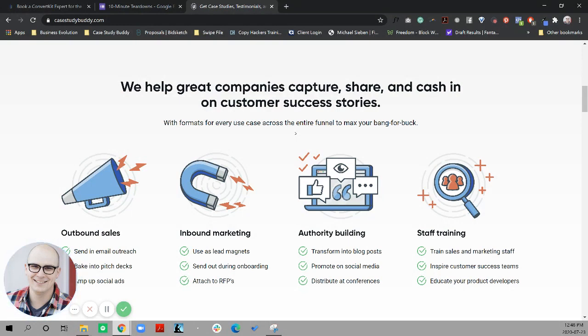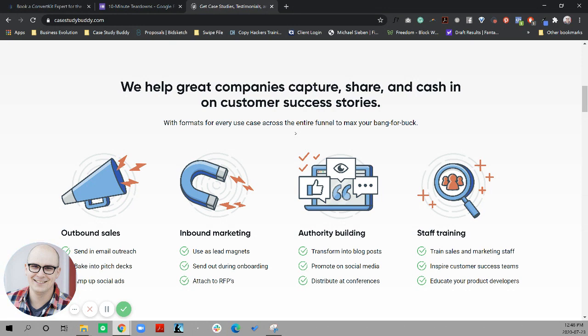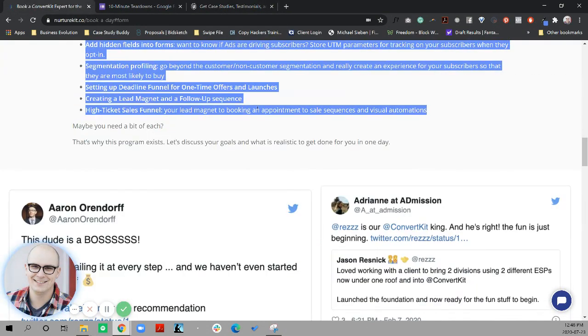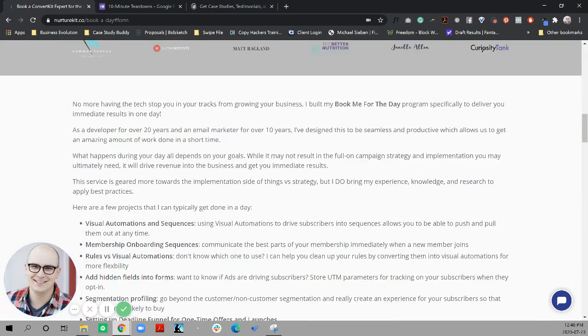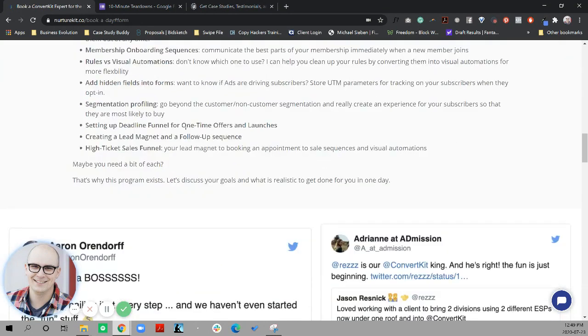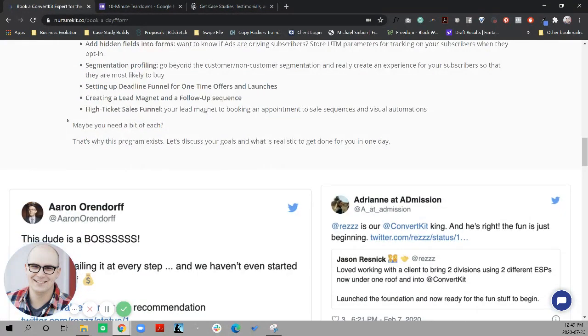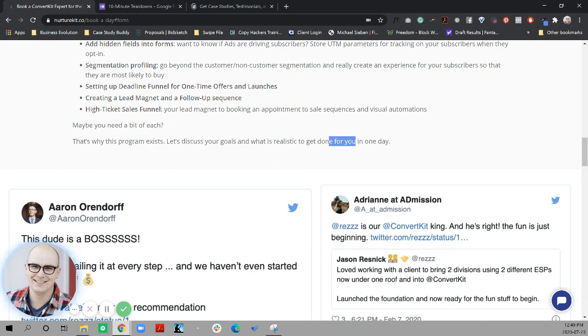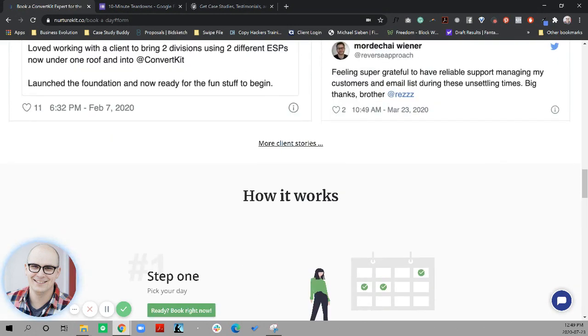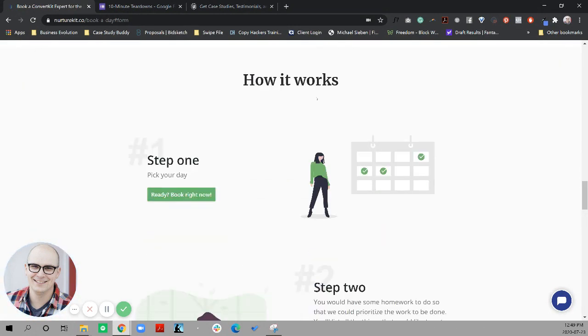The sooner we show them the potential of this, the more bought in they're likely to be. So let's take it back to Jason's page. So he agitates the pain. He gets into the solution, explains some of what he can do. Maybe you need a bit of each. Let's discuss your goals and reaffirms that it actually is one full day. Then we've got some social proof, and we get into the actual how it works.